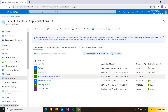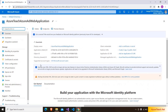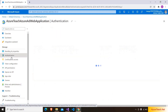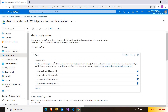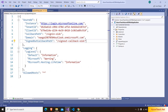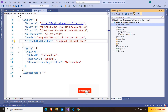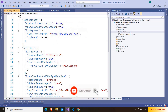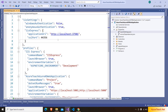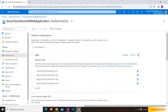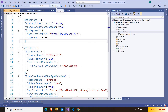Going inside the app registration we created, under the Authentication section, it has added all the redirect URLs automatically. If you had to configure these details manually, you would go to the launch settings.json, pick the port number, and add it yourself. But since we used Visual Studio capabilities, all the details were added automatically. Now I am running the application.